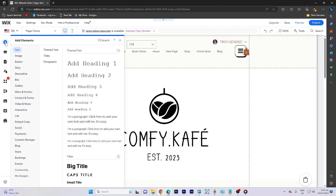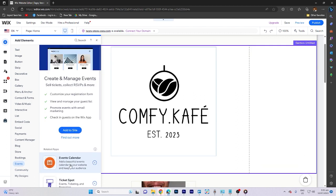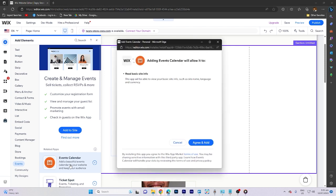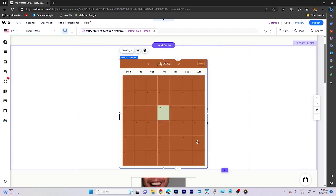Moving on, add a calendar to your site. Go back to add elements, choose events, and select events calendar. Click on agree and add to include it.